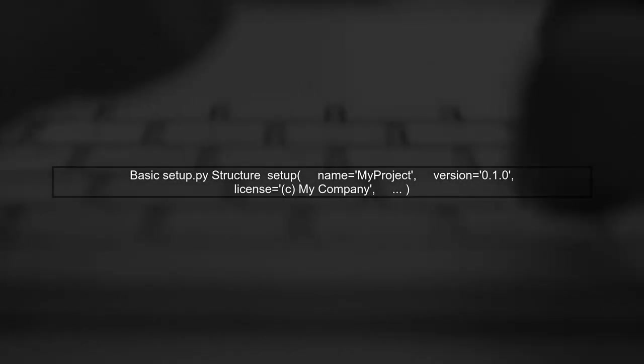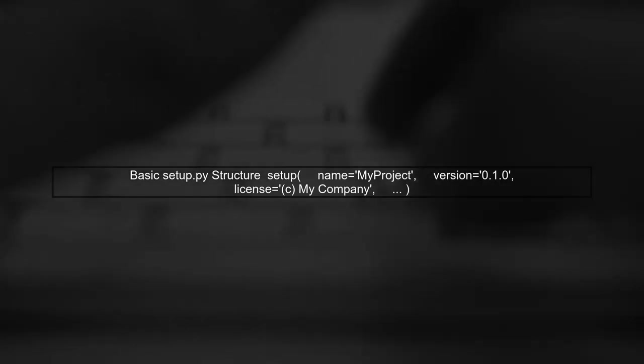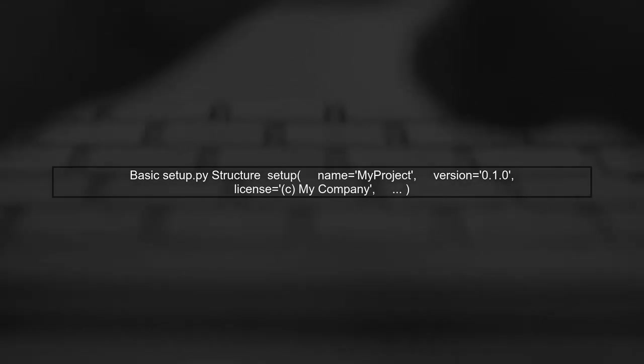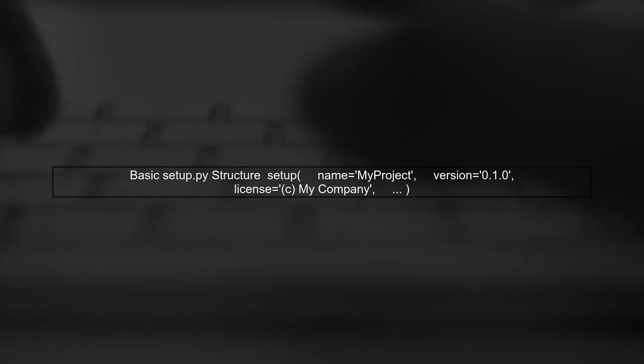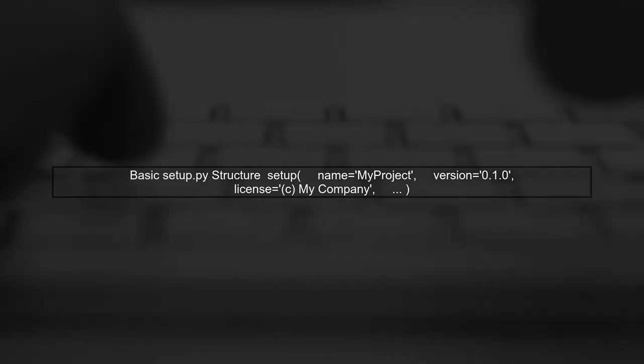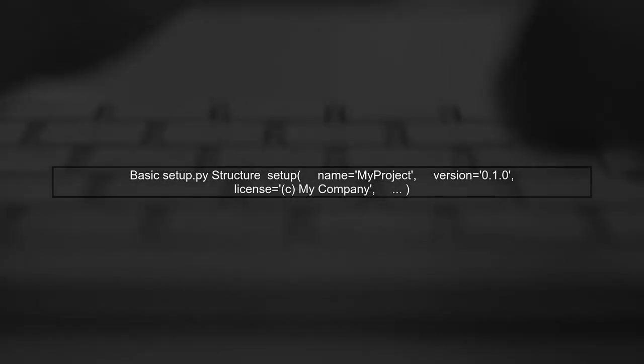To indicate that your project is a private or commercial application, you can modify your setup.py file. Let's start by looking at the basic structure of the setup function.